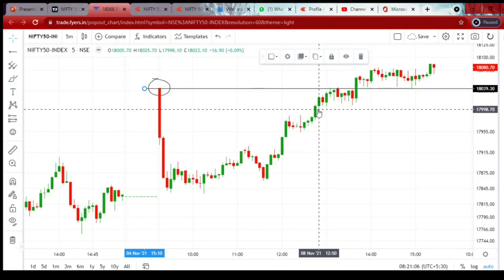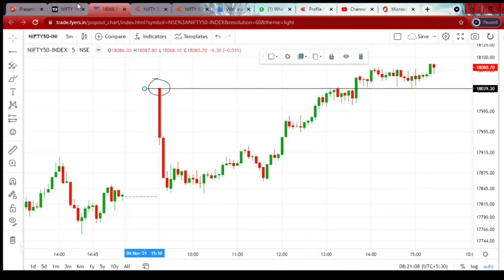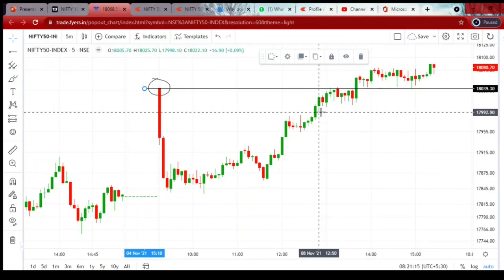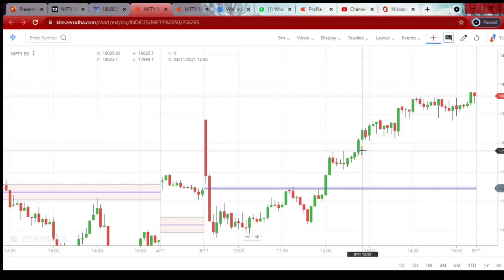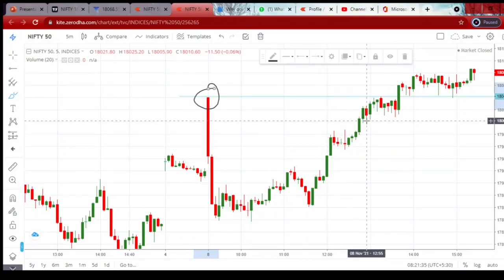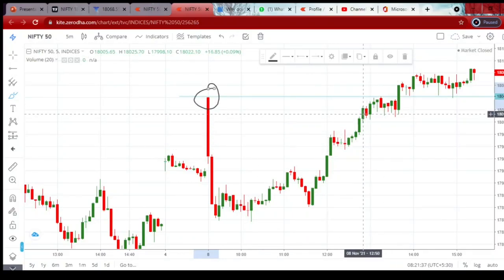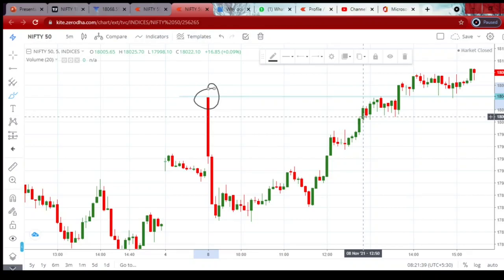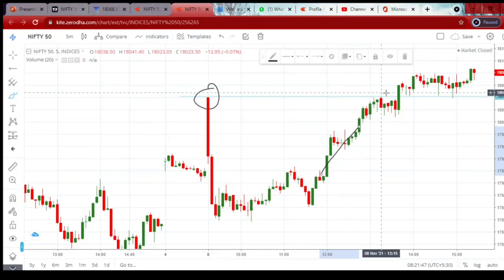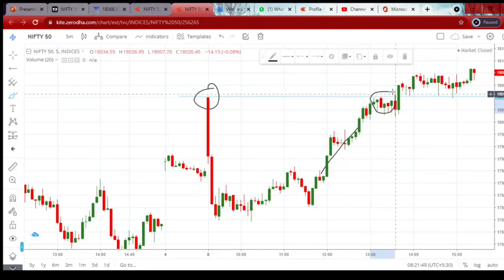In Fires.in, the 12:50 candle broke the current day high in TradingView paid version. But the 12:50 candle of Fires.in was somewhere else — the breakout was still not completed. In ChartIQ also, the breakout candle was different and the breakout had still not happened. In Zerodha's TradingView Nifty 50 chart, the 12:50 candle showed the breakout was still pending.